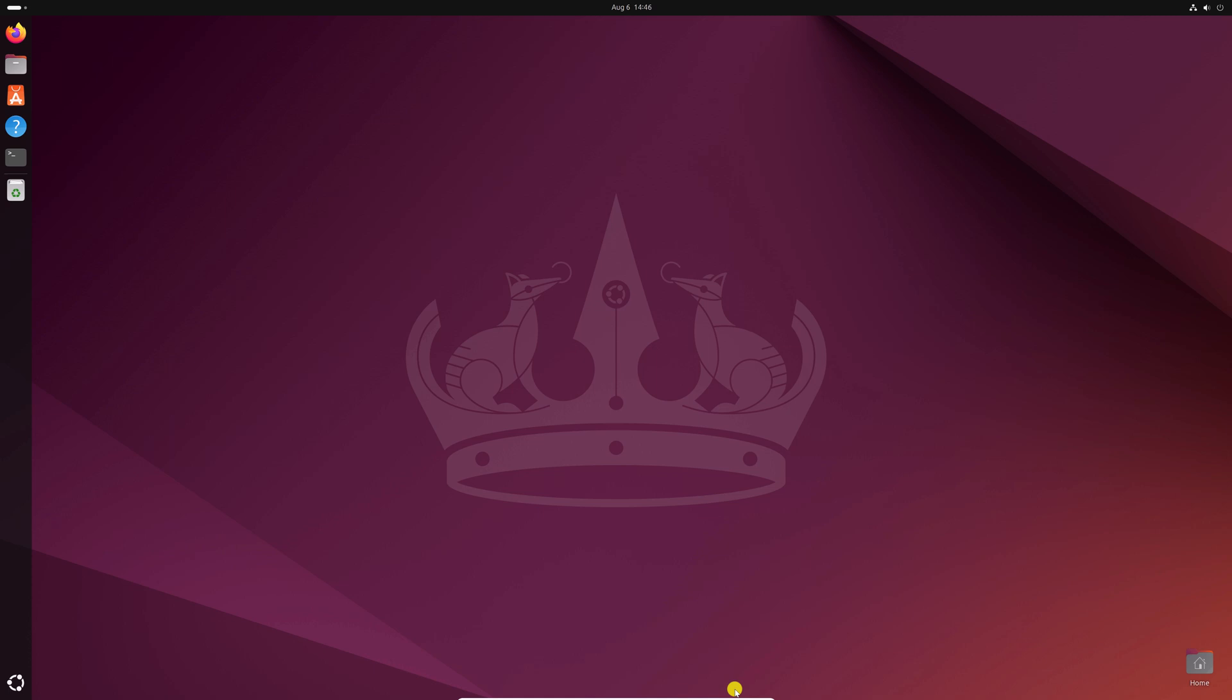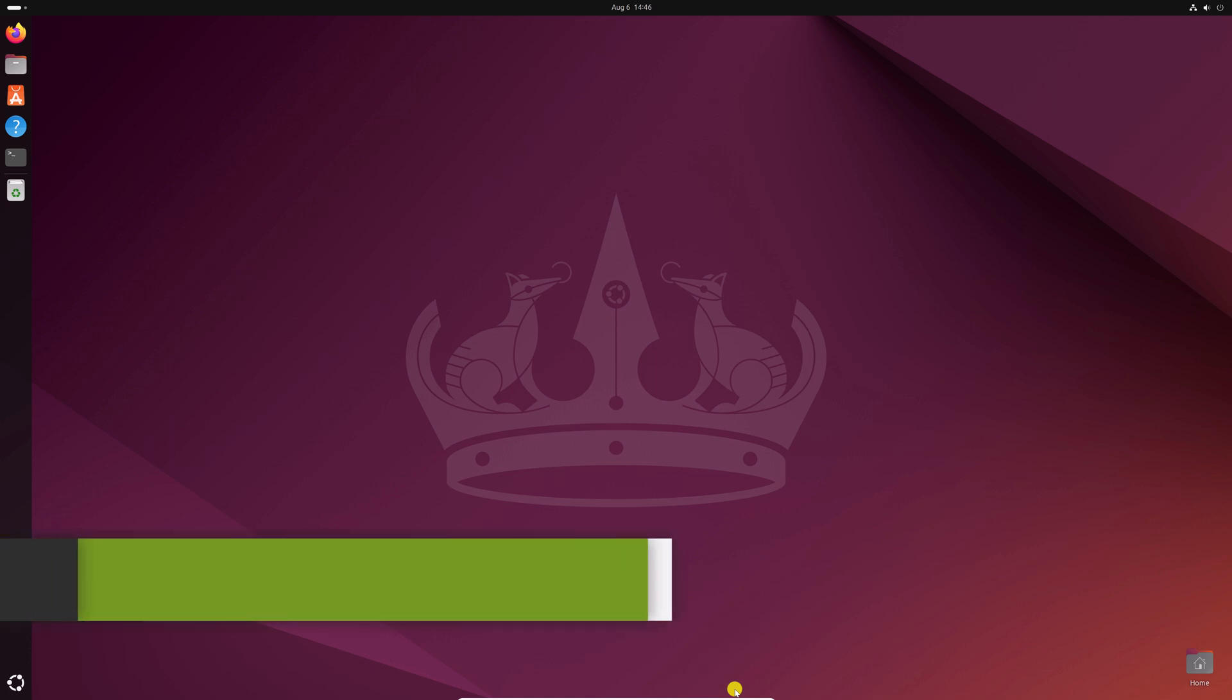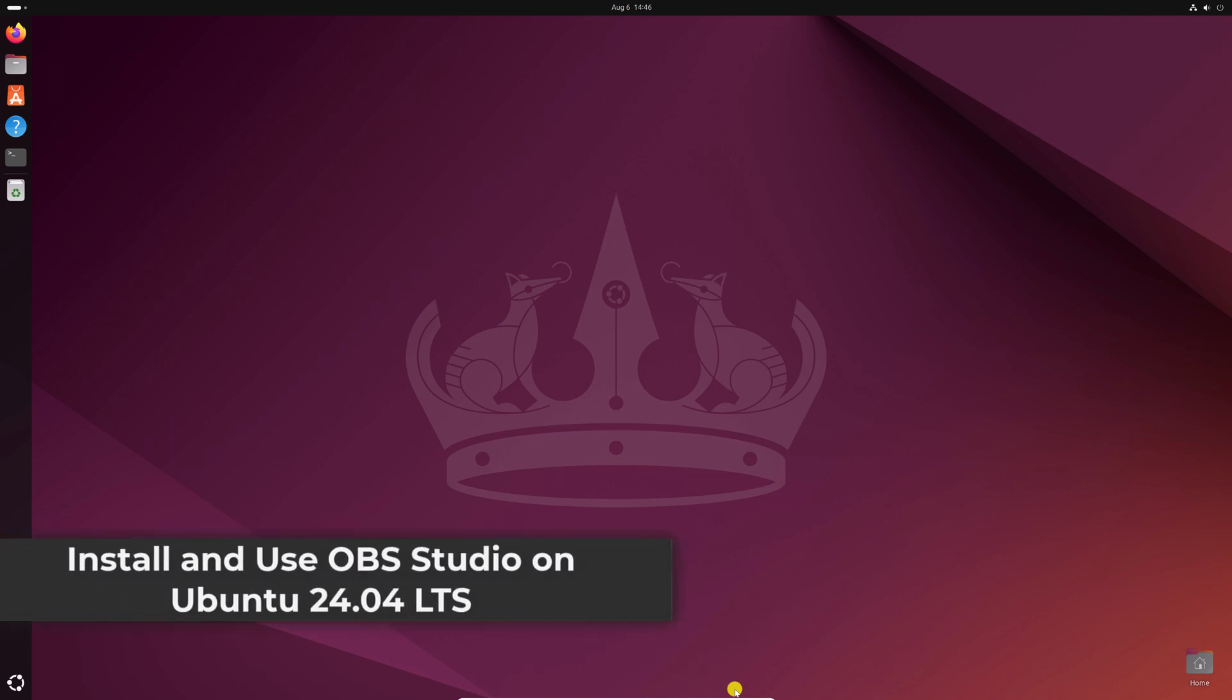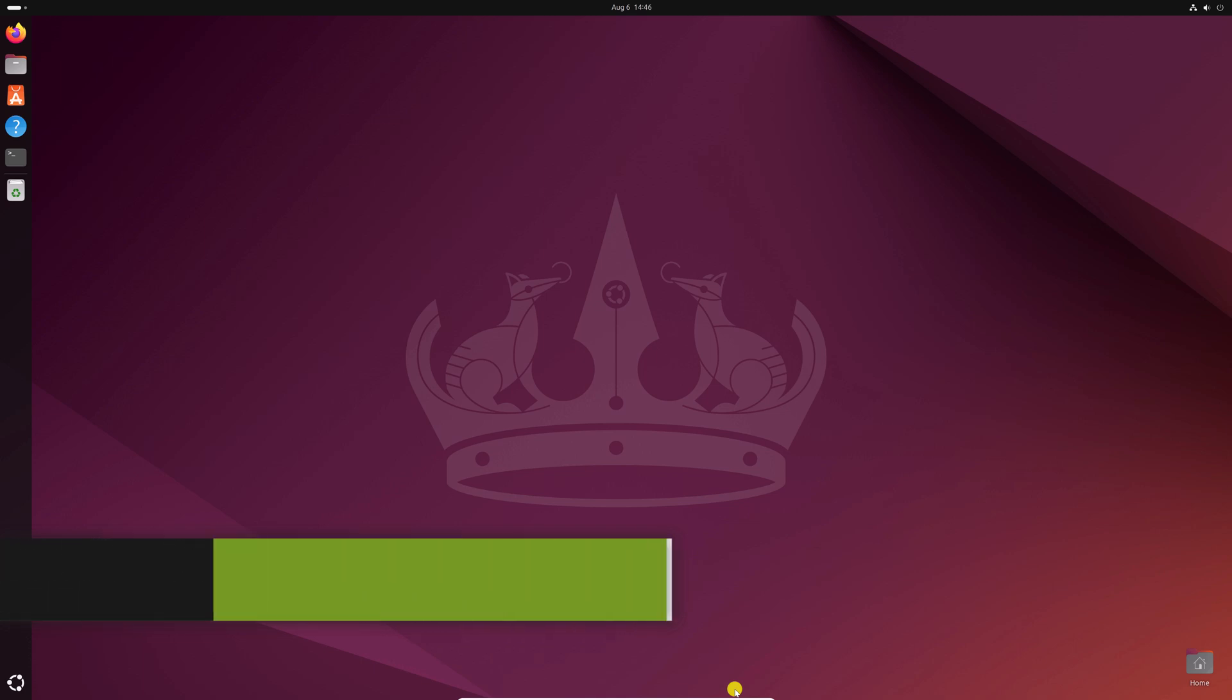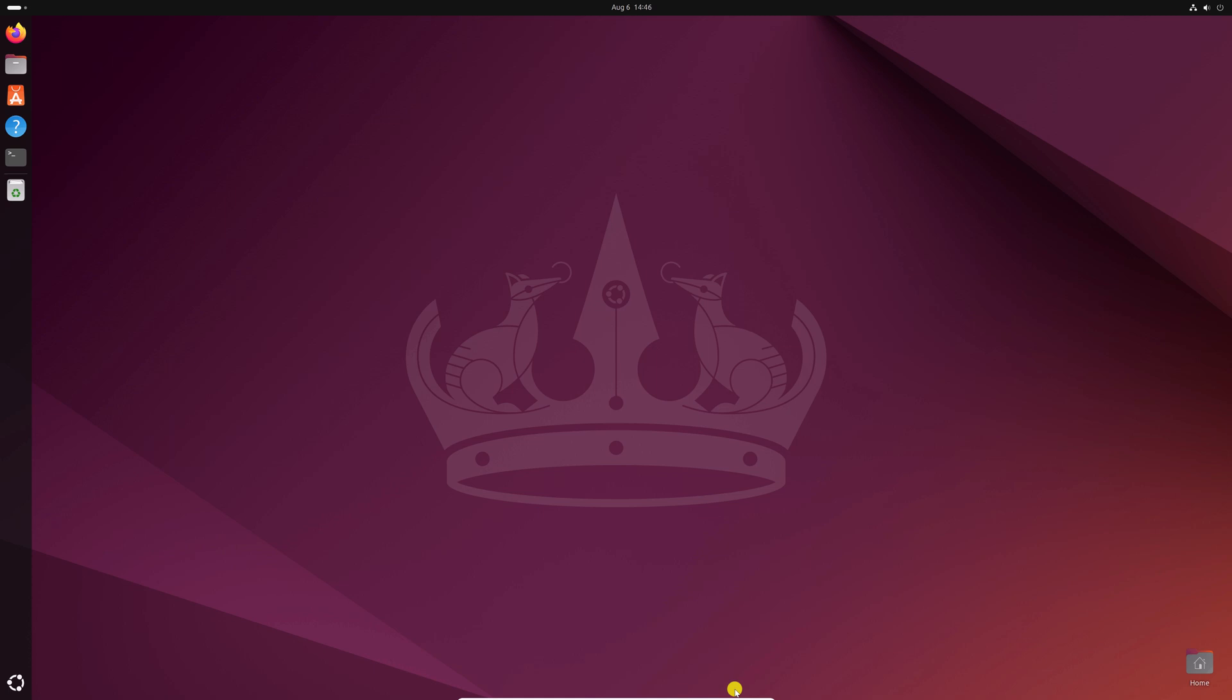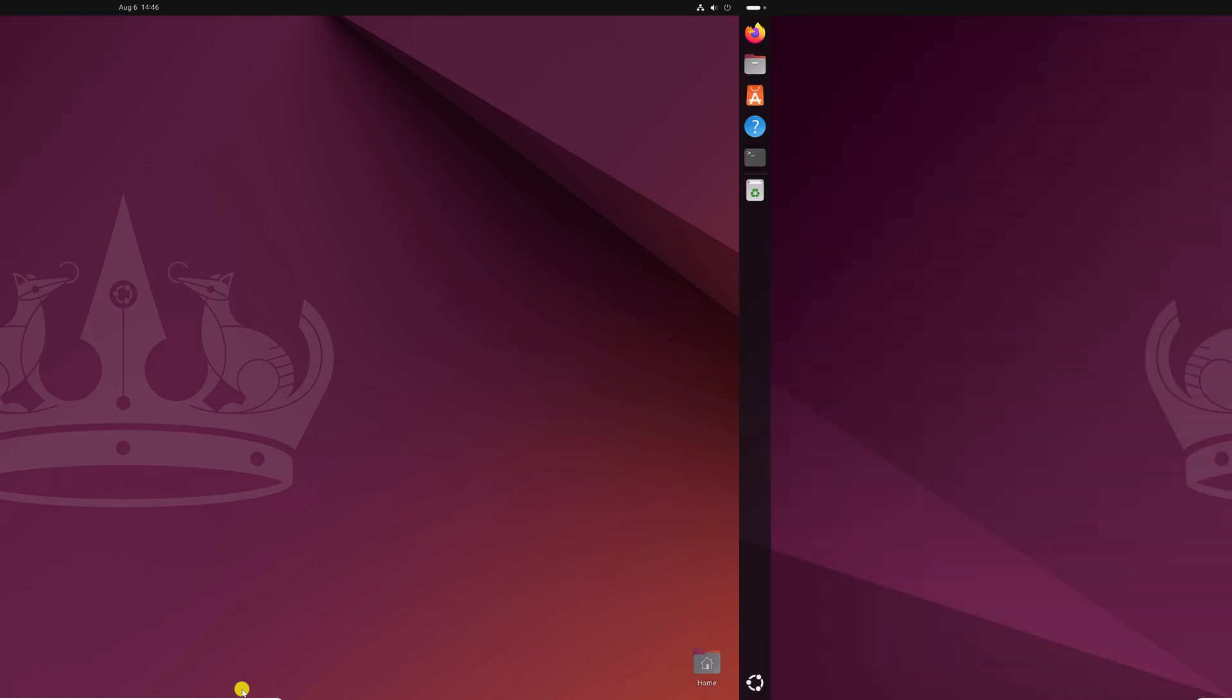Hello everyone, I am back with another video. In this video, we will discuss how to install and use OBS Studio on Ubuntu 24.04 LTS. So with that being said, let's get started.